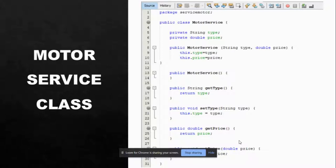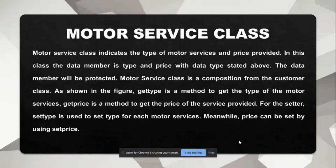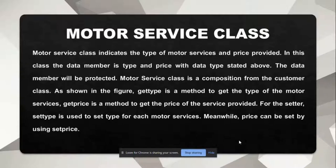Next is the motor service class and this is the coding. The motor service class indicates the type of motor service and price provided. In this class, the data members are type and price with the stated data types. The data members will be protected. Motor service class is a composition from the customer class. Get type is a method to get the type of motor service. Get price is a method to get the price of the service provided. For the setter, set type is used to set the type for each motor service, and the price can be set using set price.